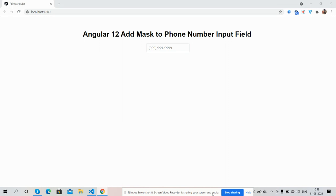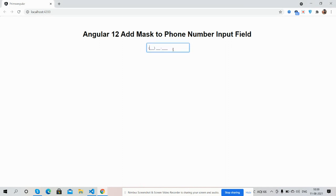Very first on my screen you can see Angular 12 is working fine. Also, you can see one input field with phone number placeholder. And guys, now I'm going to show how the mask will work. See guys, I'm going to focus on this input field.